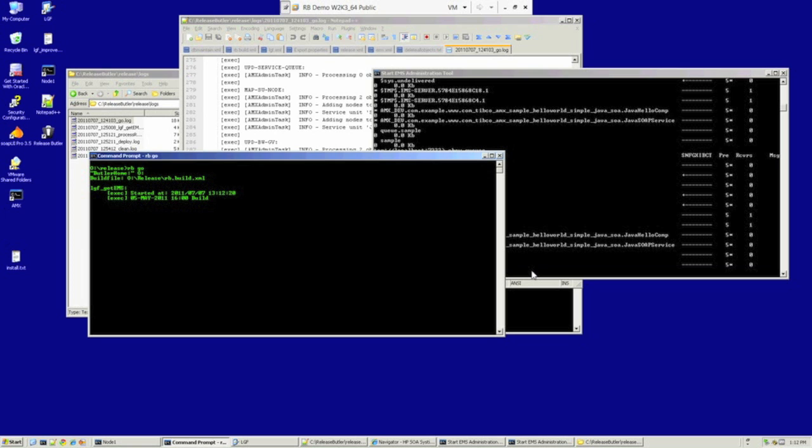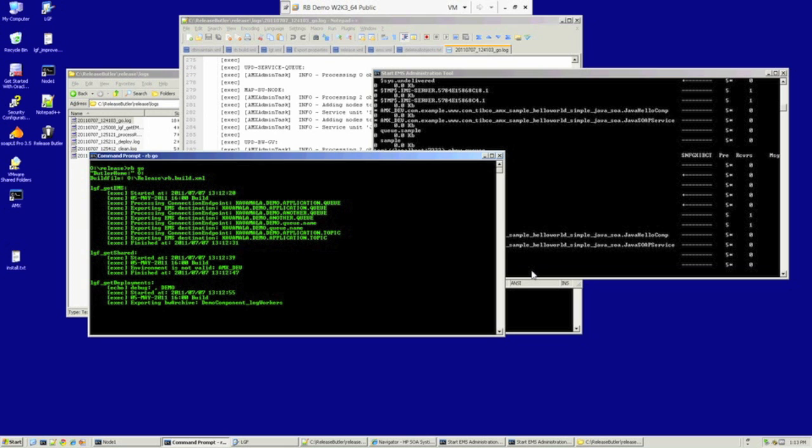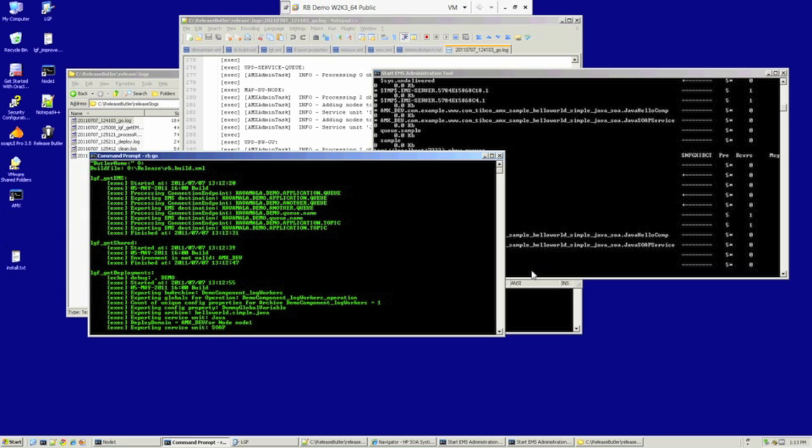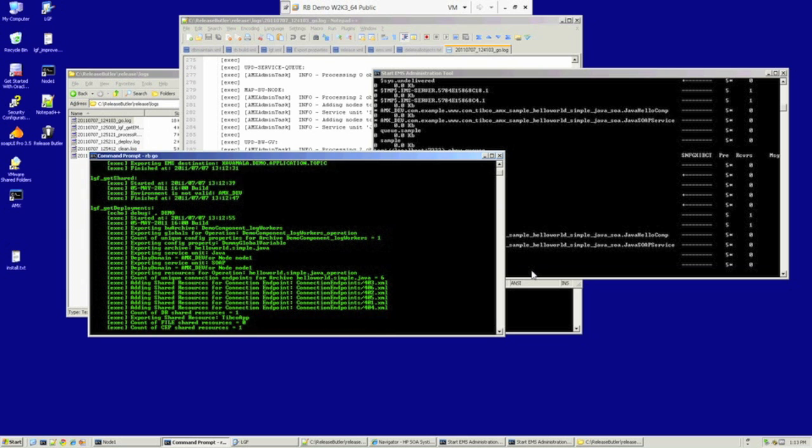The first thing this process does is it goes away and it grabs the configuration that we saw earlier in HP Systernet. So the AMX archive, the BW archive, the global variables, and also any dependencies it's going to go away, grab, and create.